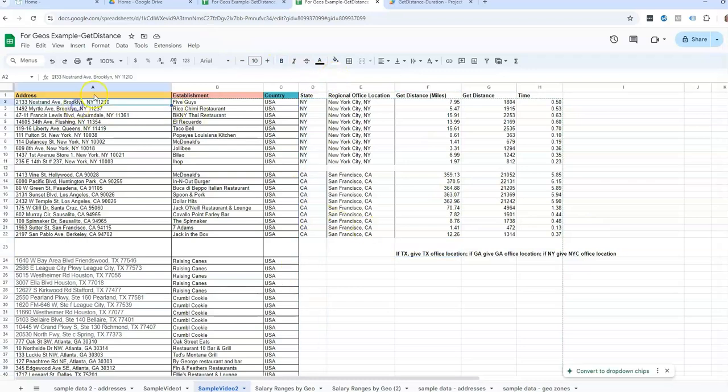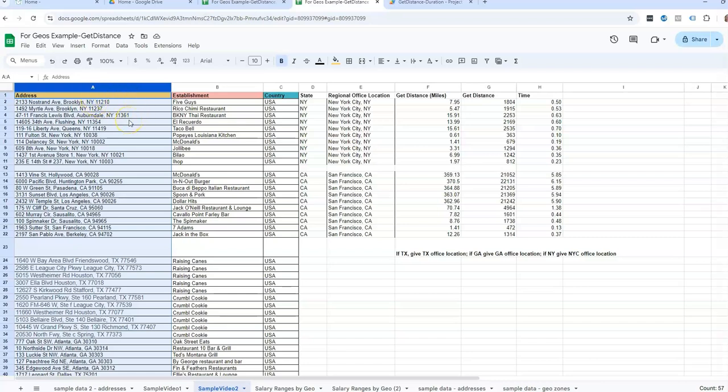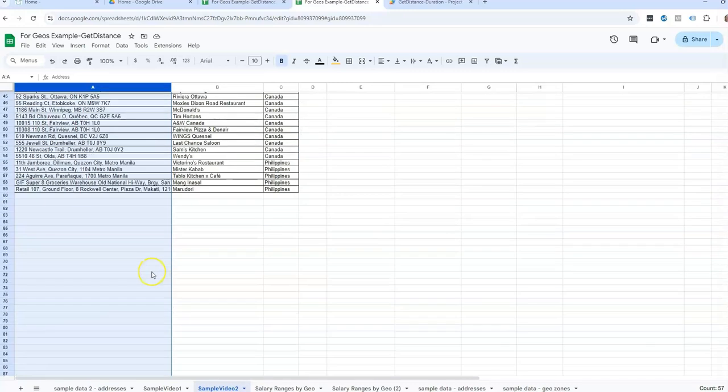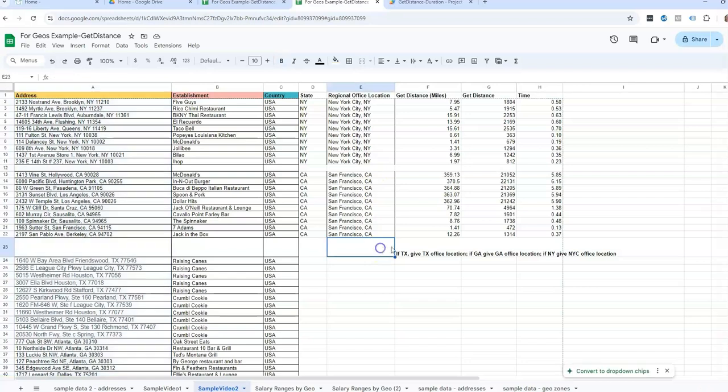So what if you just have the address all in one column and you need to separate the state or you need to separate the zip code in order to help with assigning which office goes to which row and you have a lot of data? We'll be covering that in the next video, different ways to format your addresses so that you can work with it to add more logic in. So look out for that next video.